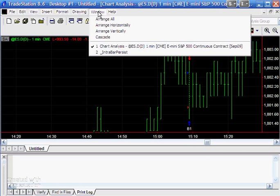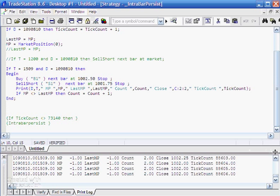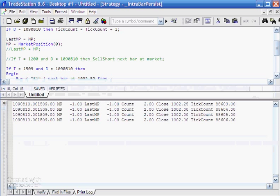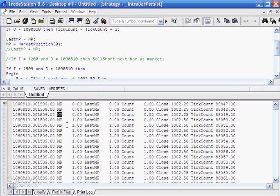Let's close that and go to the program. I'm going to verify it by pressing F3. In a few seconds we'll start seeing values appear. Going to the top of the print statement, you'll see that initially we're flat, but then after four ticks we go long and MP equals one. LastMP is still zero because it gets set as we go around the tick cycle again — on the next tick they're equal, but because they're different here, we increment count by one.